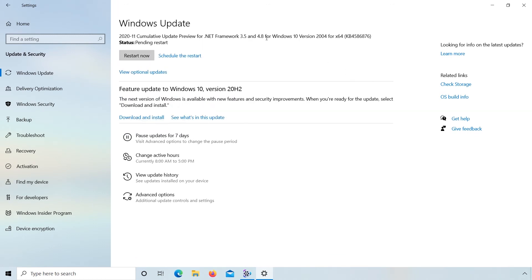Here you can see two options: Schedule the restart or Restart now. I select schedule the restart.